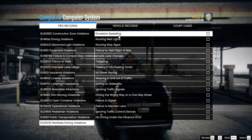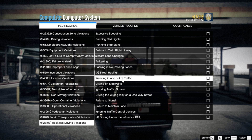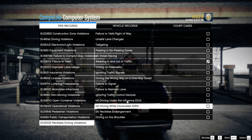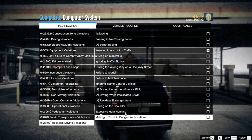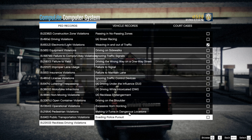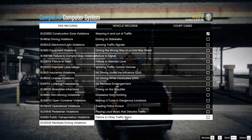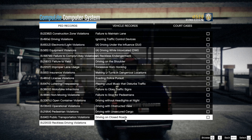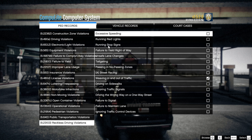Under reckless driving violations you've got excessive speeding, failure to yield right of way, unsafe lane change, tailgating, passing in no-passing zones, street racing, and weaving in and out of traffic — that's a new one I really like. We're going to cite her for that. You also have reckless endangerment, DWI, DUI, excessive horn honking, making U-turns in dangerous locations, evading police pursuit, playing loud music that disturbs traffic, failure to obey traffic signals, failure to stop for pedestrians, driving without headlights at night, driving obstructing view, and driving on closed roads.